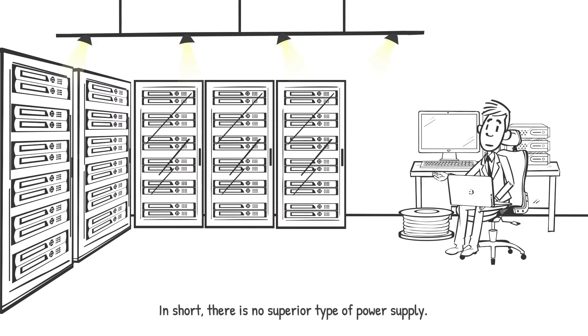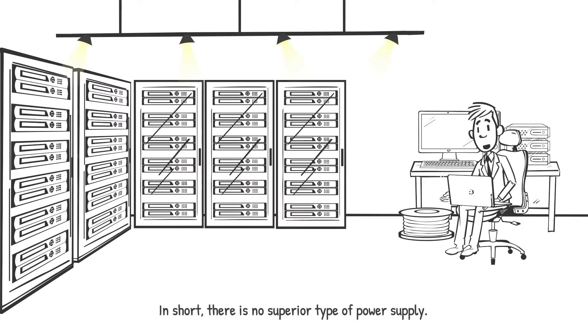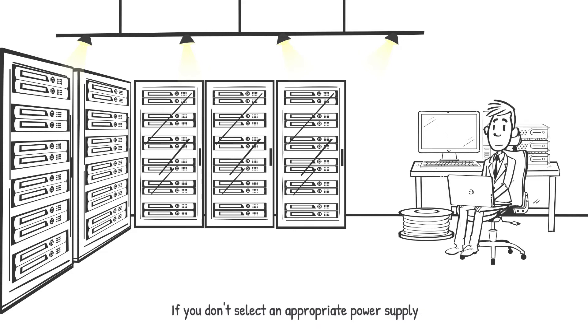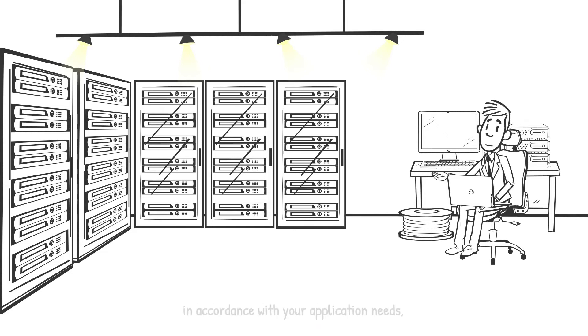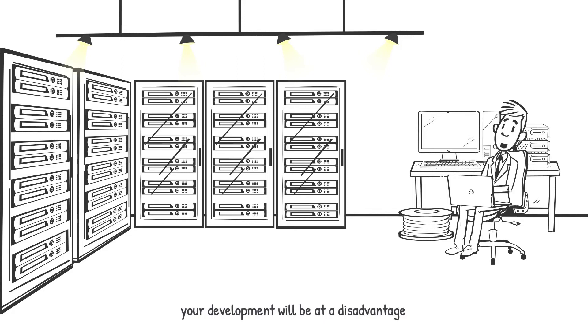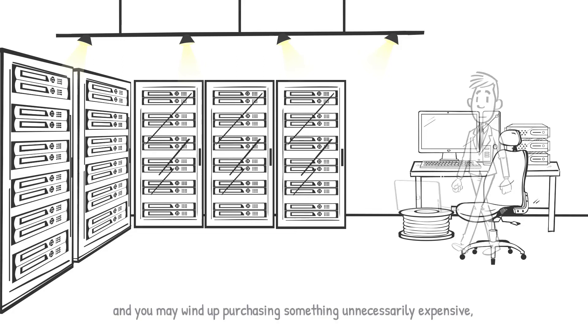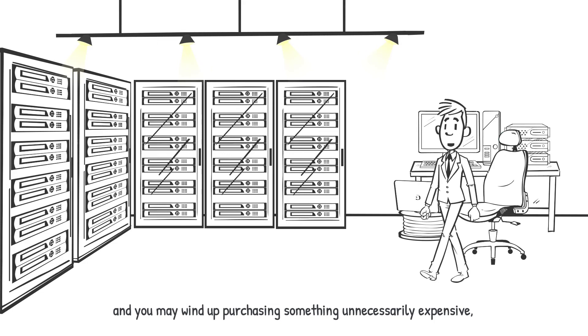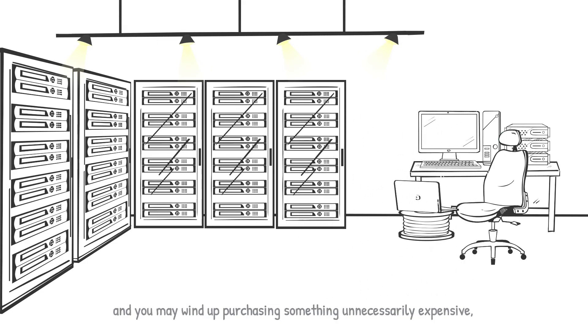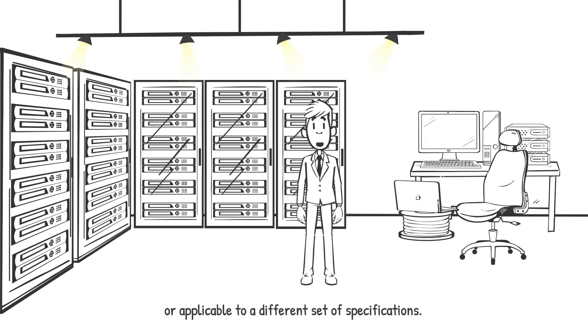In short, there is no superior type of power supply. If you do not select an appropriate power supply in accordance with your application needs, your development will be at a disadvantage and you may wind up purchasing something unnecessarily expensive or applicable to a different set of specifications.